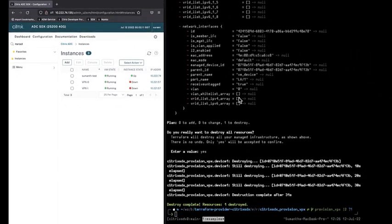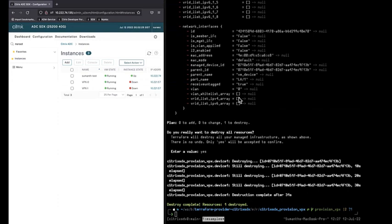So this is a simple demo showing how we can add, edit, and delete a VPX on SDX using Terraform, our new Terraform provider for Citrix SDX. Thanks a lot for joining, we will see you again for another awesome short demo.